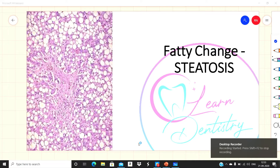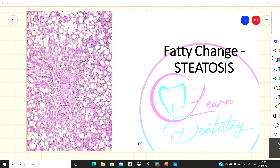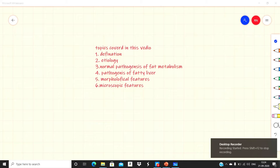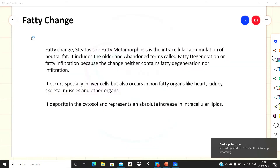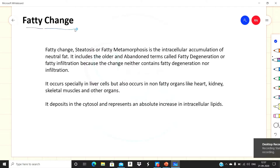Hi students, welcome to my channel. Today the topic is fatty change, which is also known as steatosis. This is a pathology topic of BDS second year. In this lecture we will be studying the definition of fat accumulation, etiology, normal pathogenesis of fat metabolism, pathogenesis of fatty liver, and morphological and microscopic features of fatty liver.